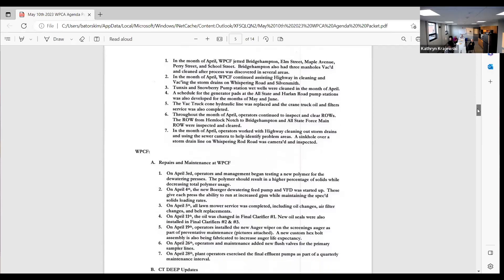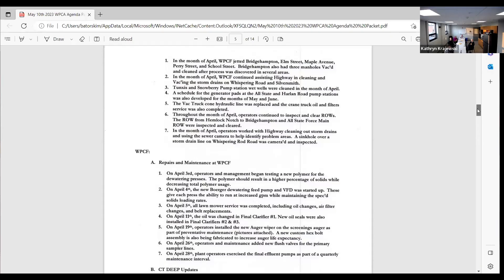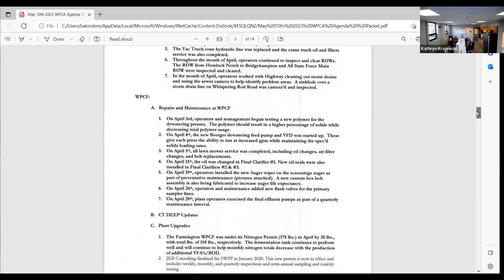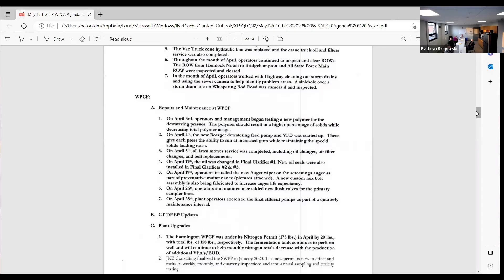We're working on a generator pad schedule for Allstate and Harland. They should be coming in in the fall. We were told last year about 12 to 14 months, so I'm hoping it's going to be ballpark in that timeline. The vac truck hydraulic lines were replaced with Acone and the crane truck oil filters were also completed. We continued to clear right-of-ways, the right away from Hemlock Notch to Bridgehampton, and the Allstate force main and right away were inspected and cleared. And we cleaned out storm drains and used a sewer camera. We inspected a sinkhole on Whispering Rod Road for highway.